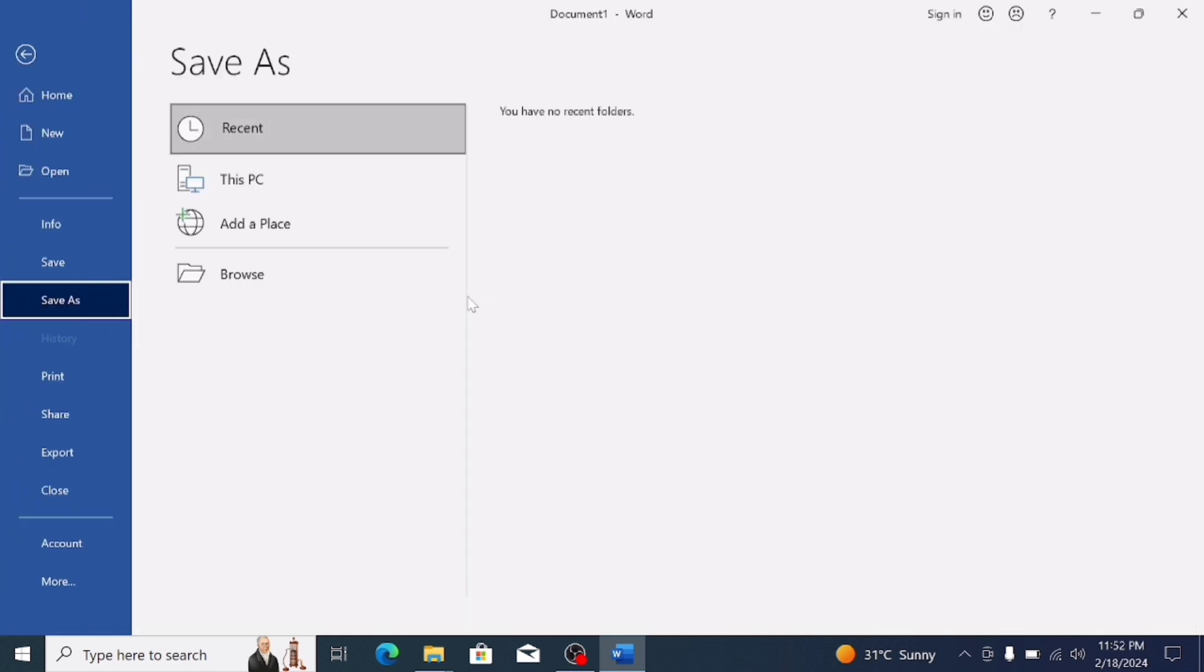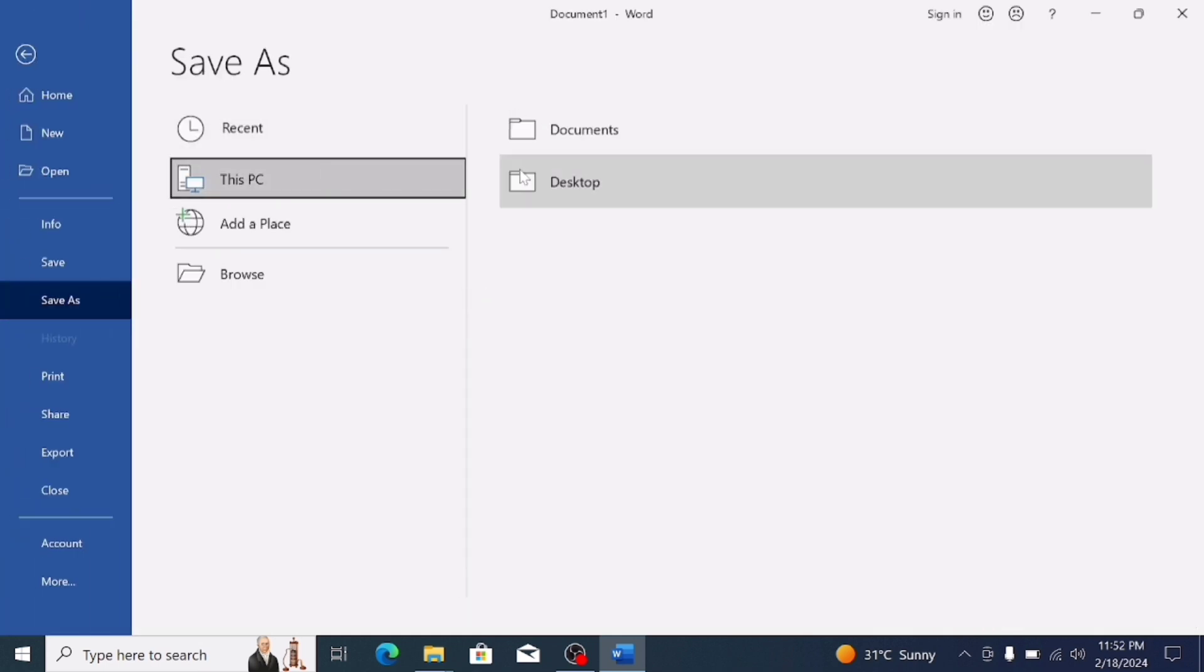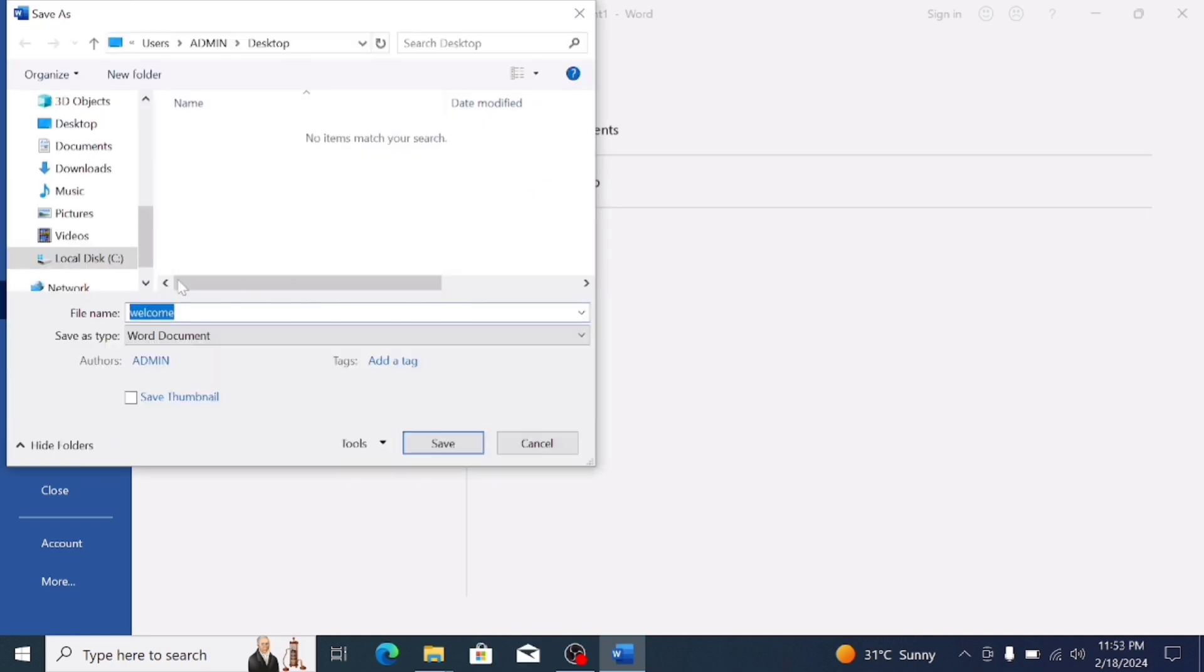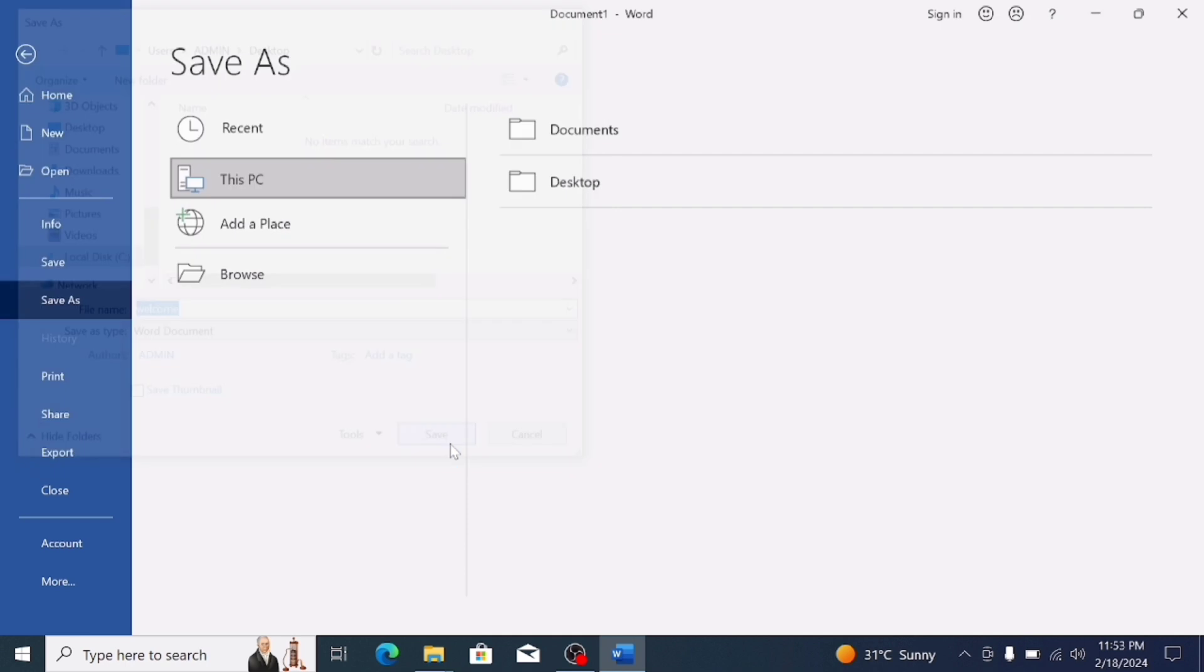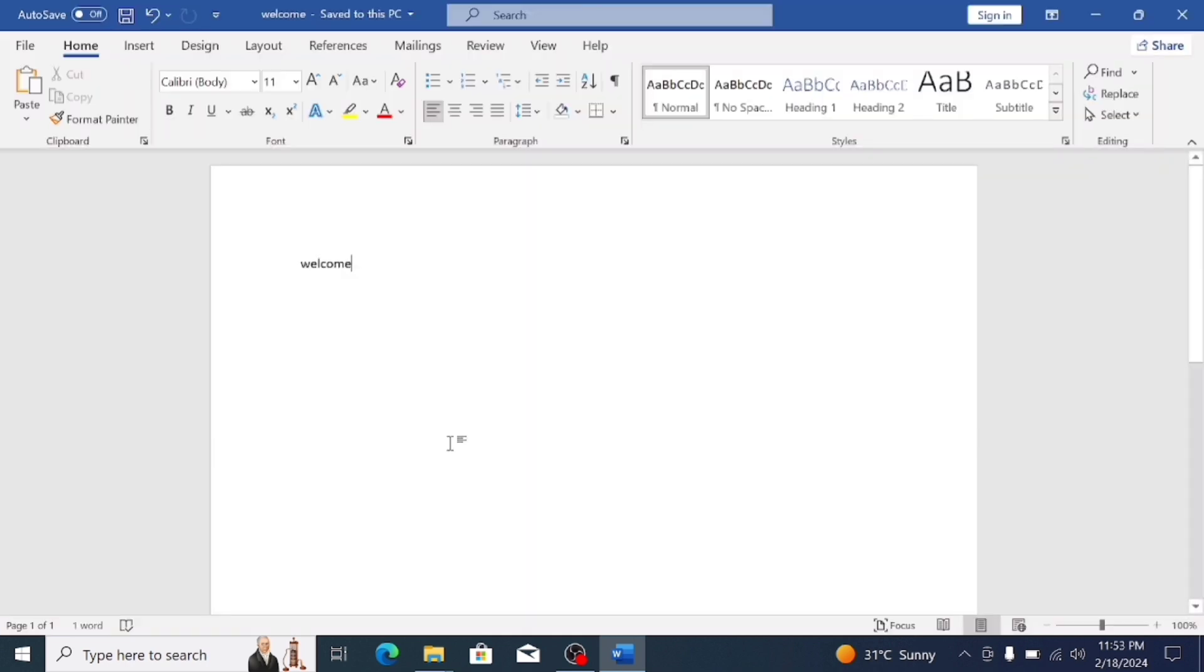We are checking this file is saved or not saved. I write here, welcome. Then save as desktop. The file is saving. If the MS Office is not activated, that file will not be saved.